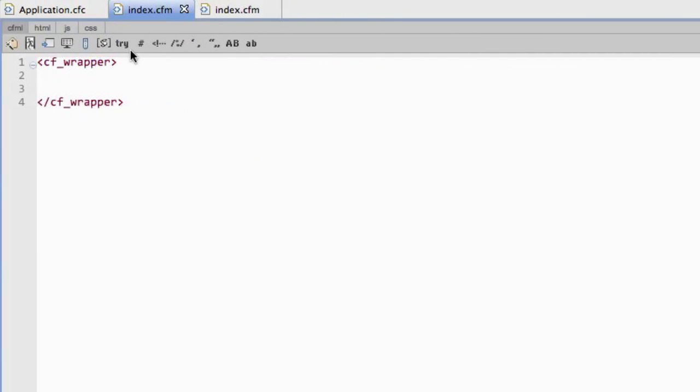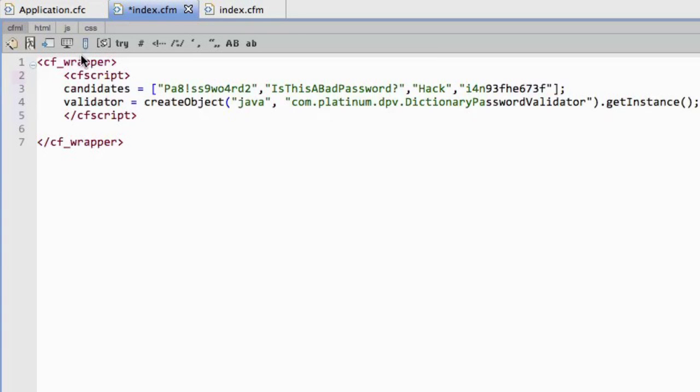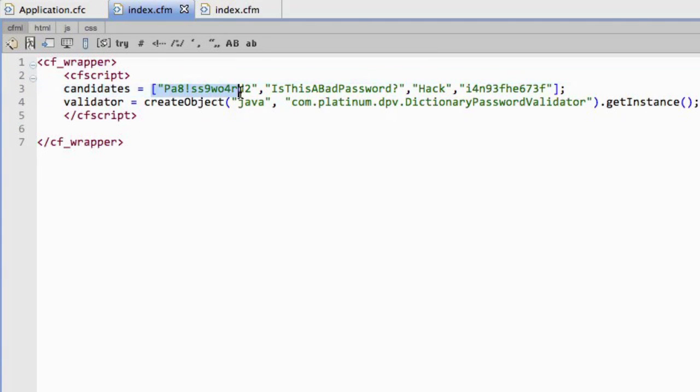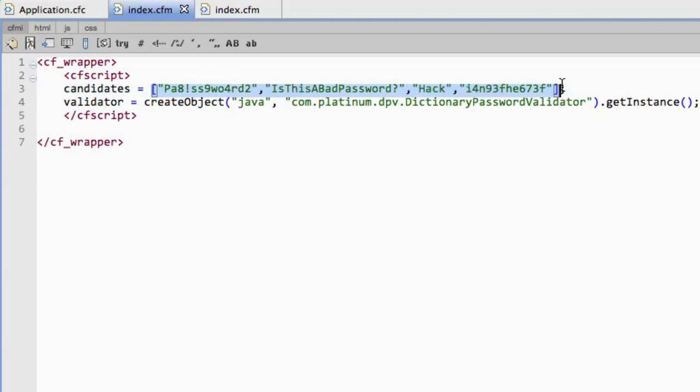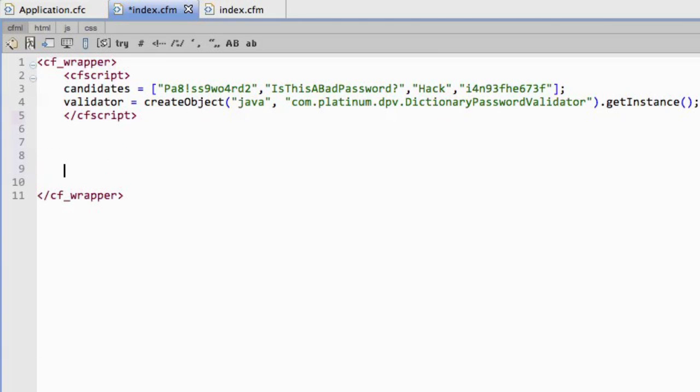And then I use it like I would any other Java jar file. So I go through and I pull in - you'll see here I've got two lines here. I've got the list of passwords, each one of these is a password or attempt. And then I pull in an instance of the validator. So that's all set. Now what I'm going to do is output that code.